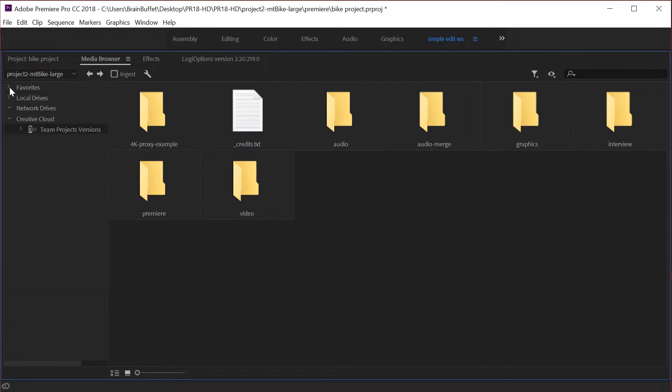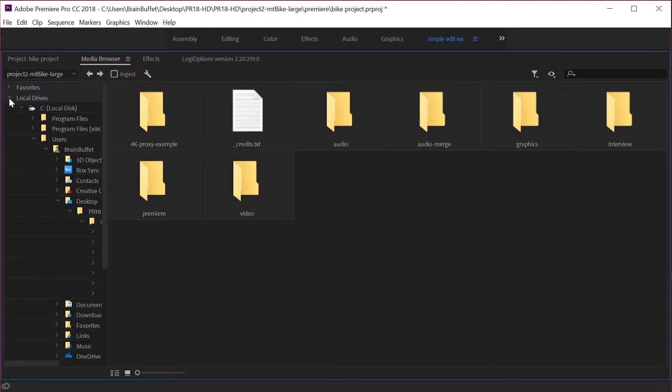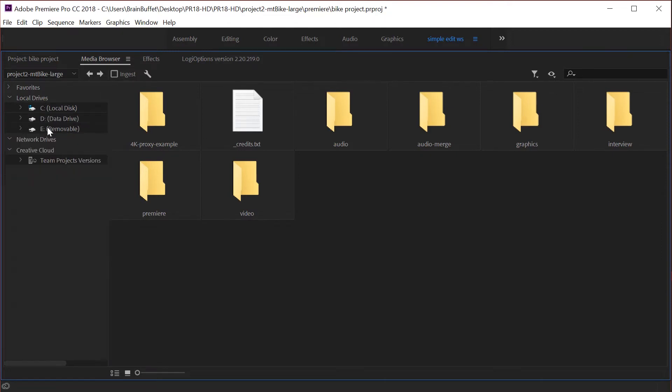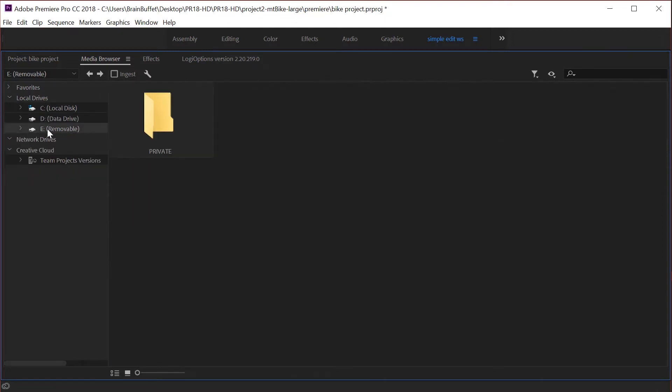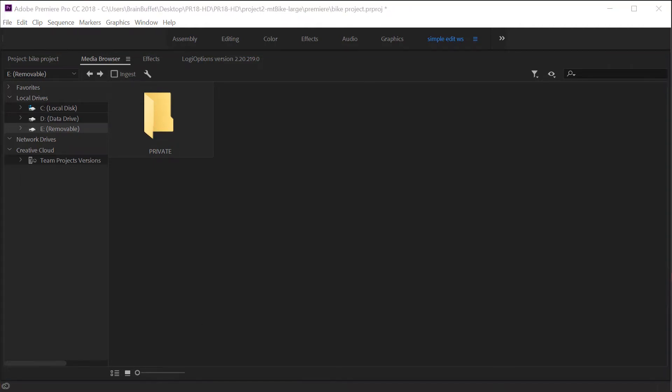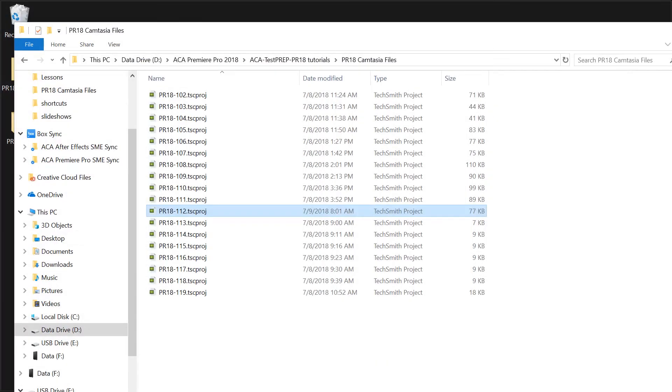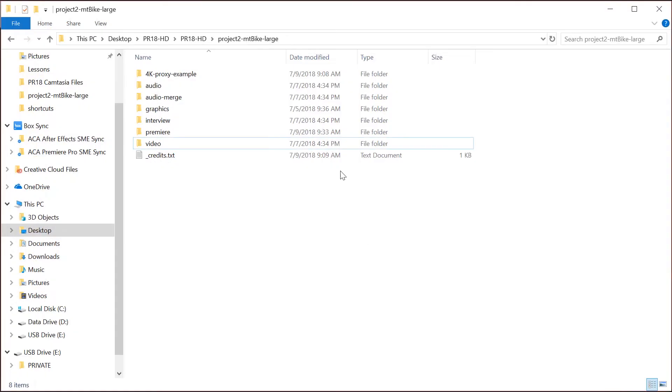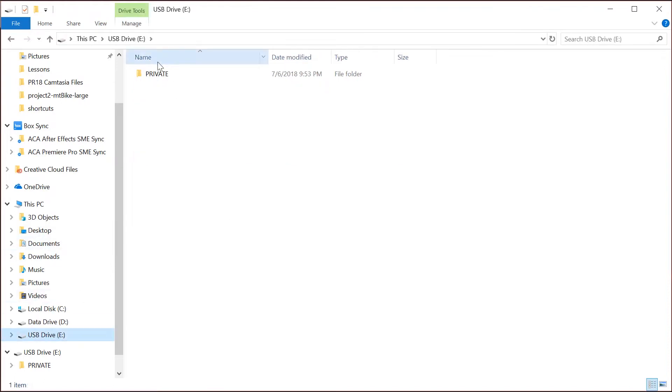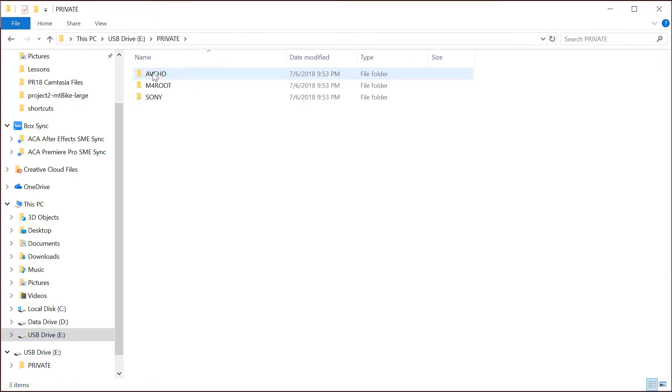Let's take a look at what that workflow would look like. I'm going to collapse my favorites, I'm going to go to my local drives and collapse my C drive. My E drive is my SD card. I just plugged in my SD card to my computer and in my SD card there's a folder called private.